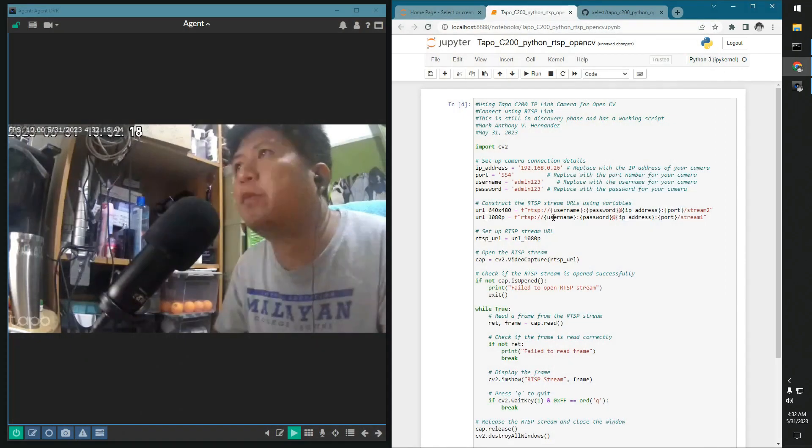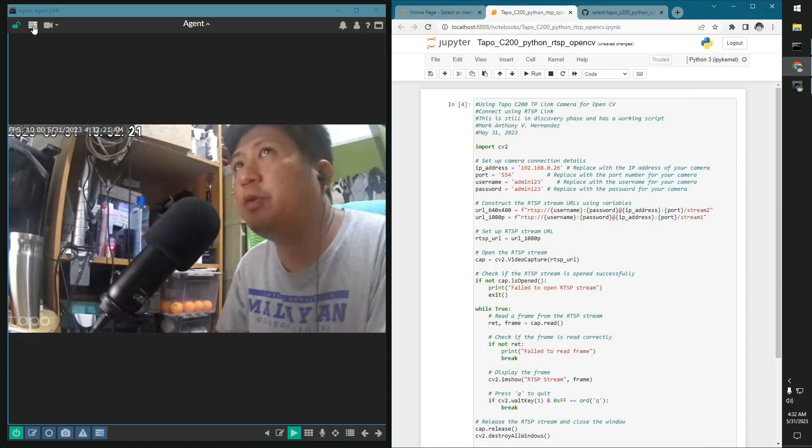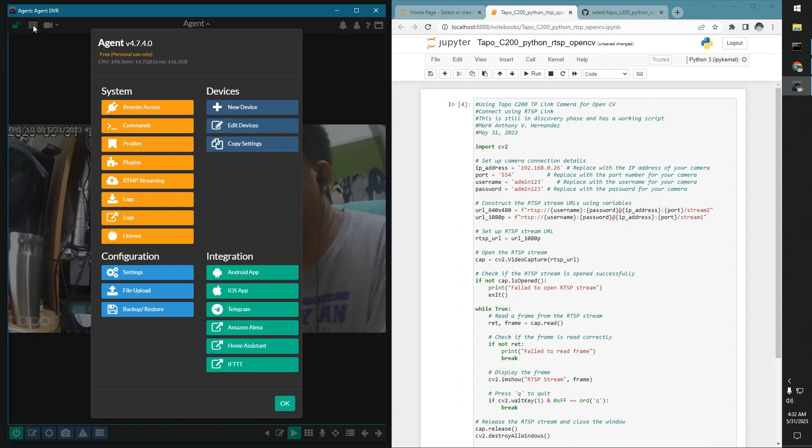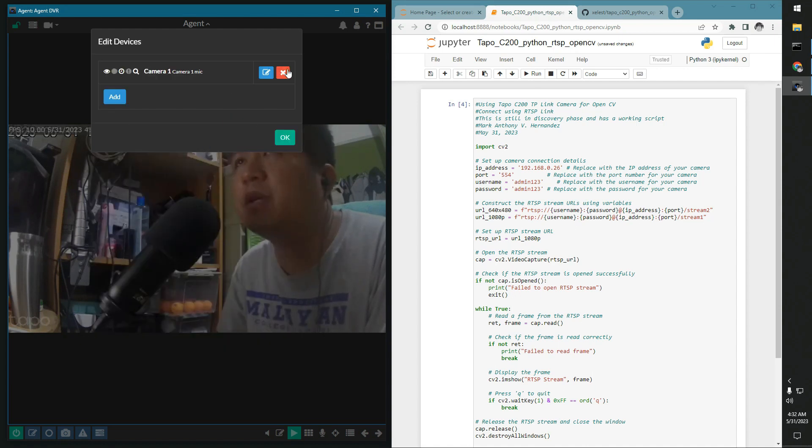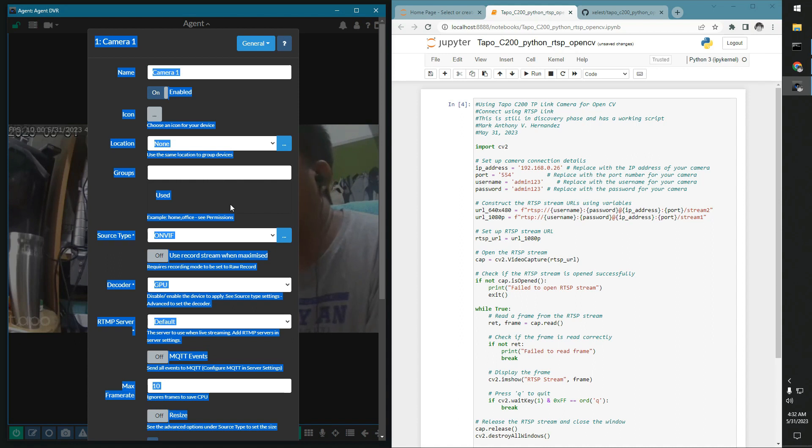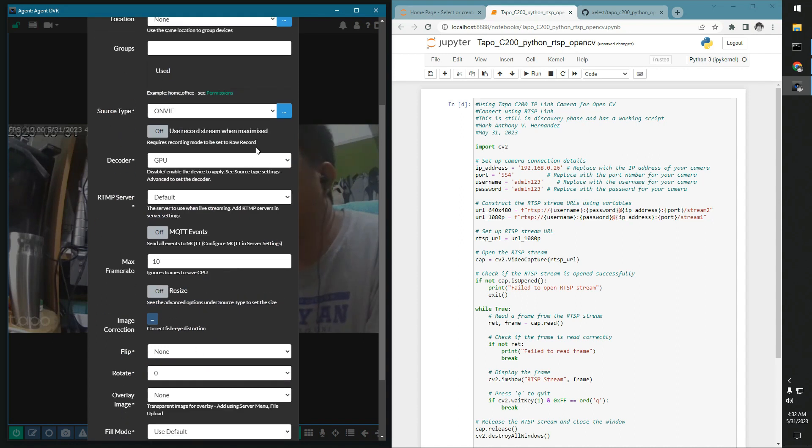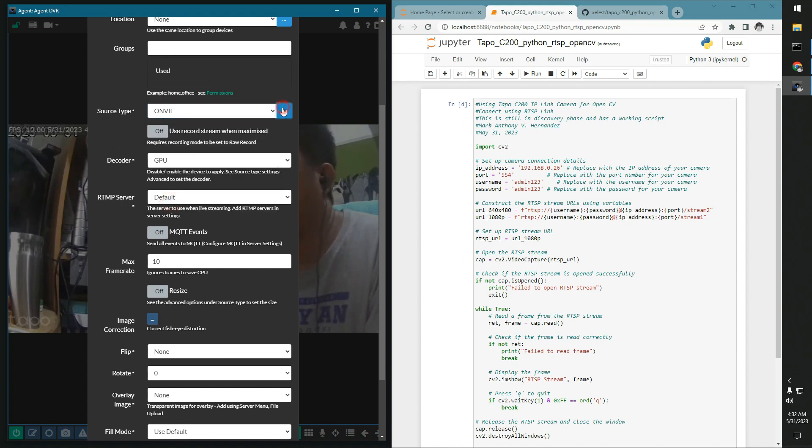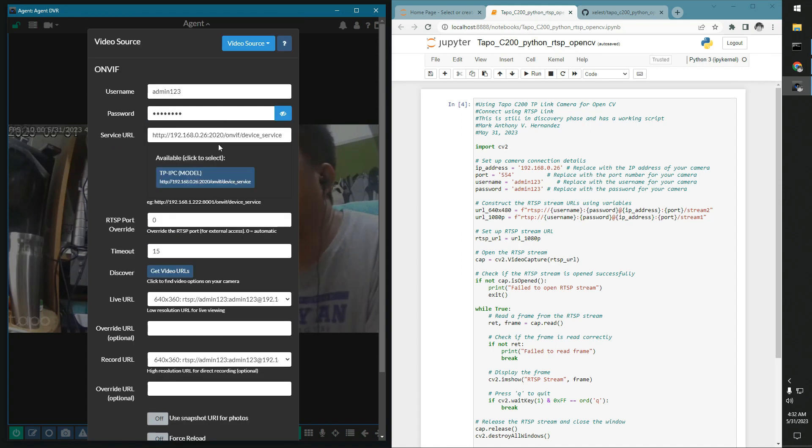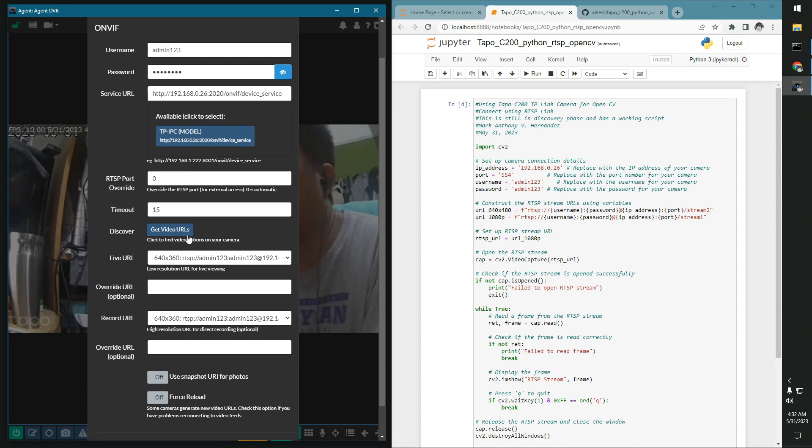Yeah, I guess that said, essentially what we did is just a quick recap. So we came here to the iSpy Agent. We added the new device. We can check on how we did it. We just select the ONVIF and discovered the URL for this.